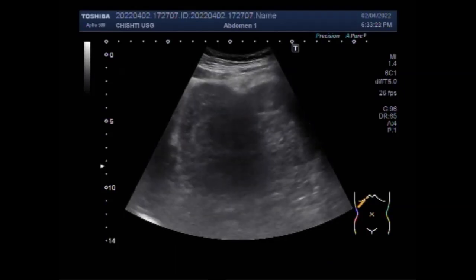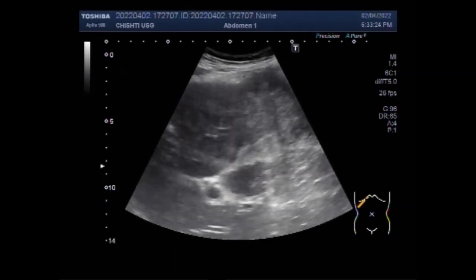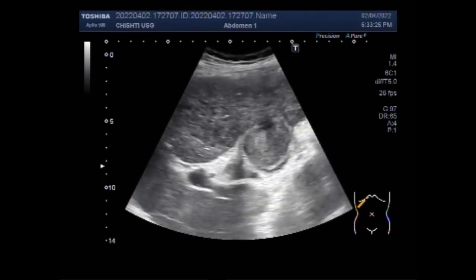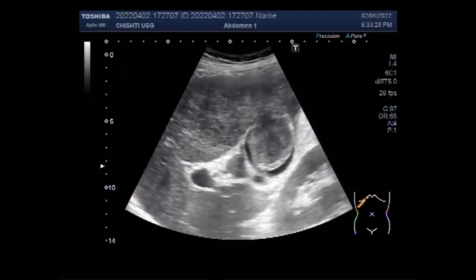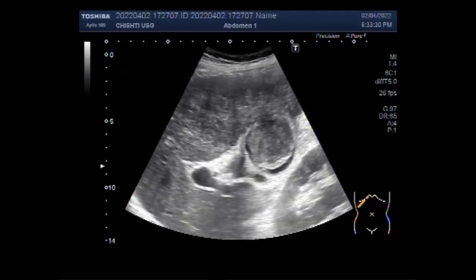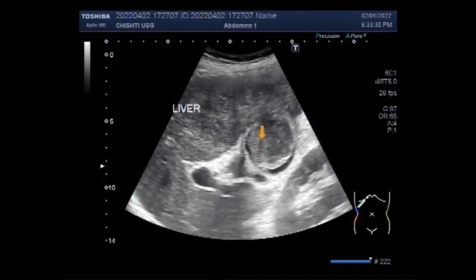Ultrasound can depict a focal intraluminal wall involvement or large mass-like lesion replacing the gall bladder. Abdominal ultrasound pictures of the gall bladder and bile ducts show signs of inflammation or indications of blockage of bile flow.